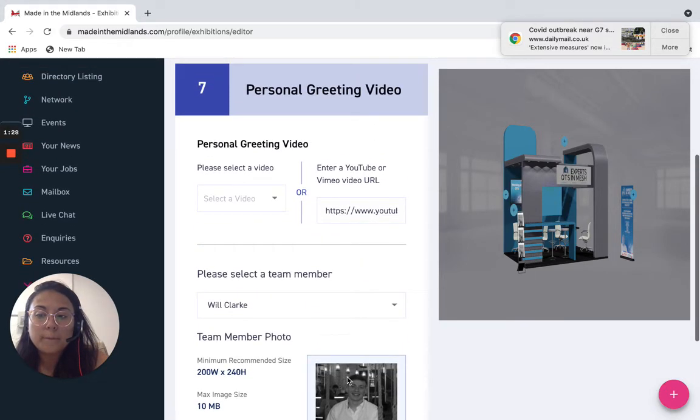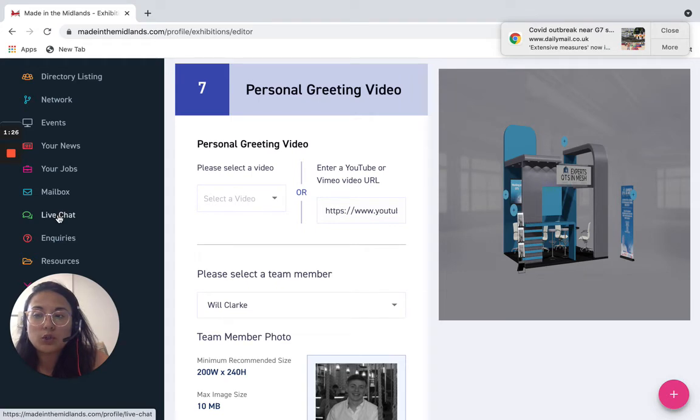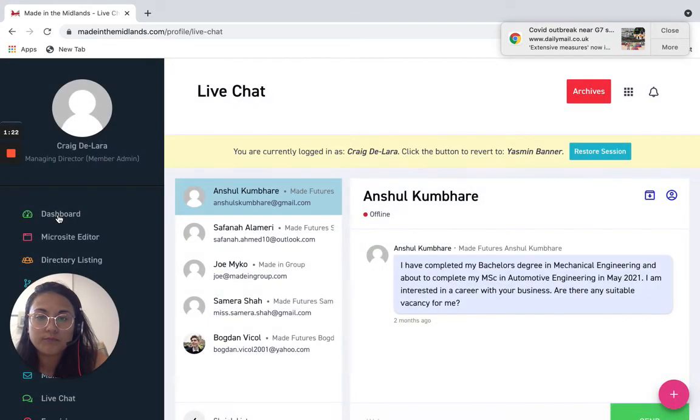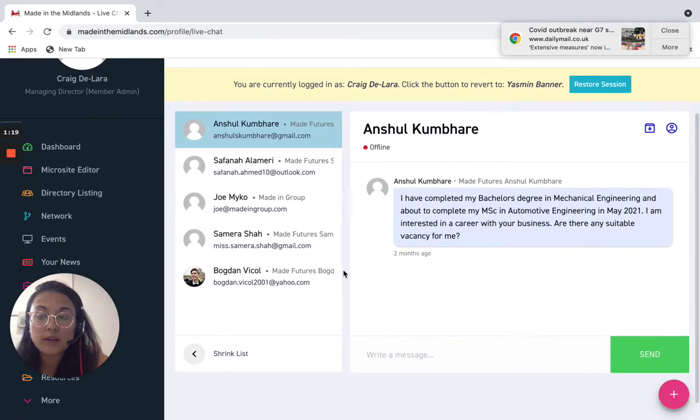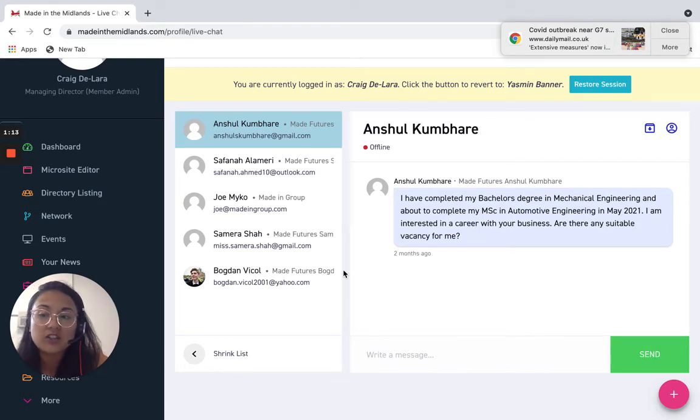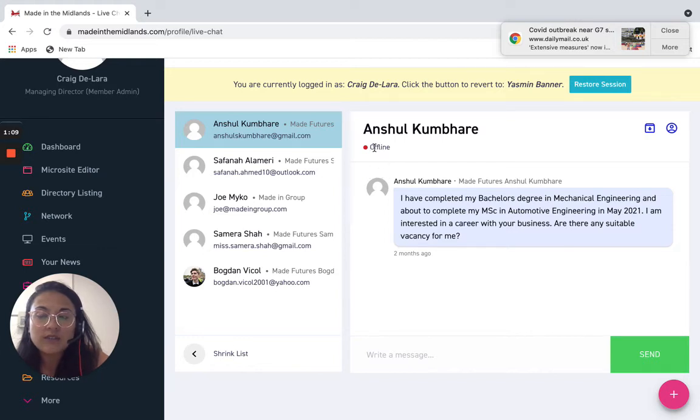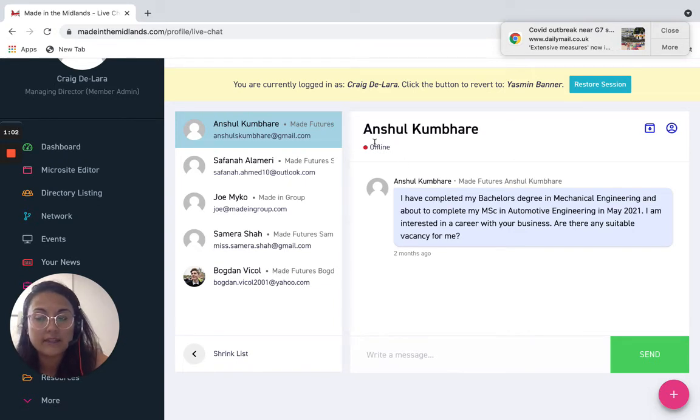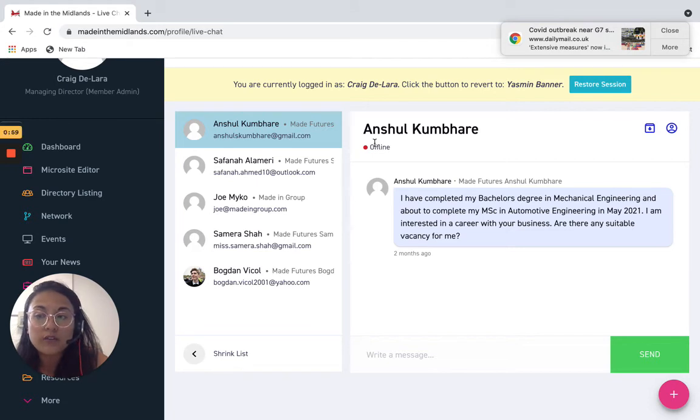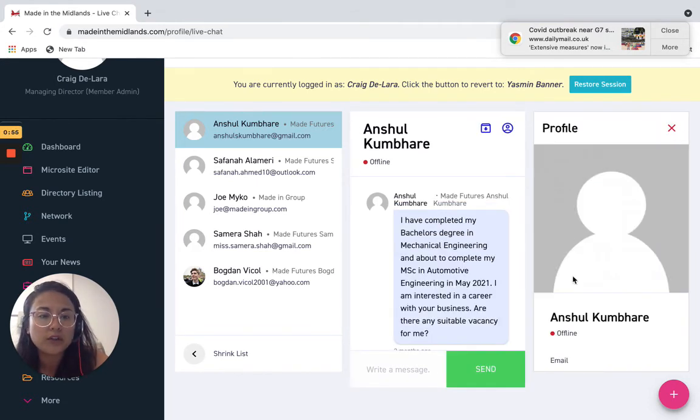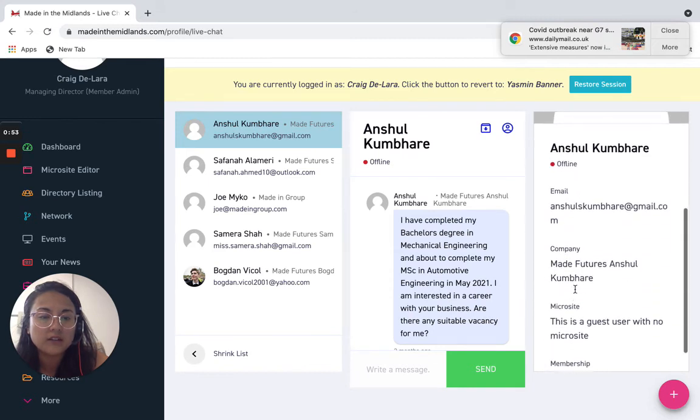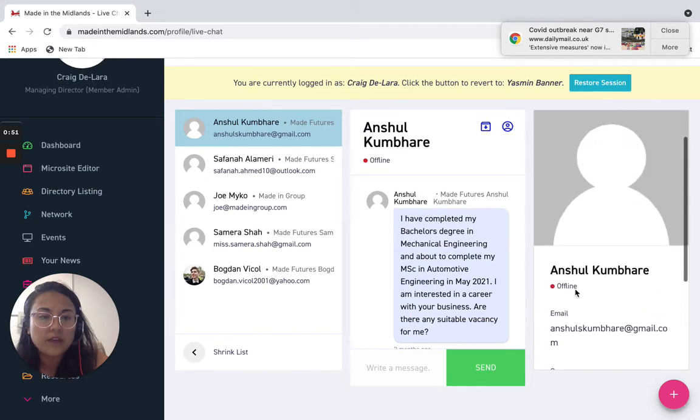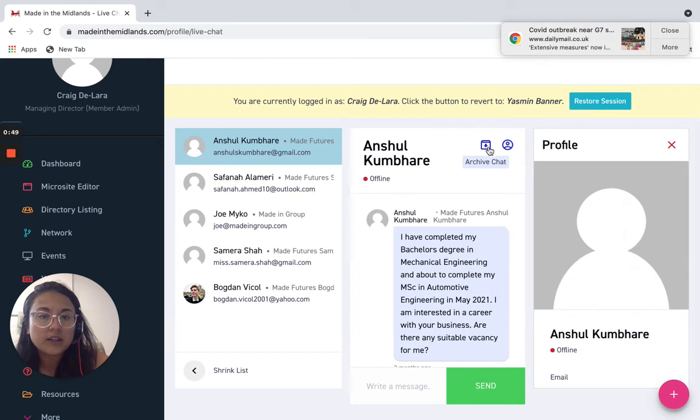So mastering the virtual exhibition also includes mastering the live chat section. The live chat section which can also be made live on your microsite enables visitors to your exhibition stand to be able to interact with you. As you can see visitors to your stand it will show if they're online or offline so if they've messaged you you can message them back and it'll appear in their inbox or you can message with them live kind of like Facebook messenger. If you click on the view profile here you can see the profile of that person and their membership and you can also save the chat if you wish to as well.